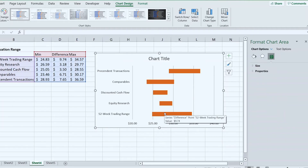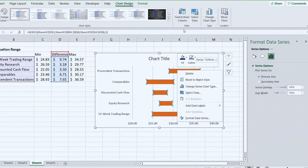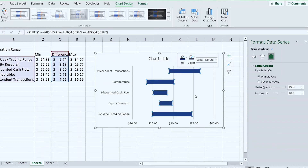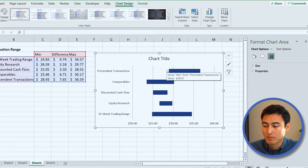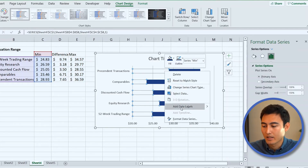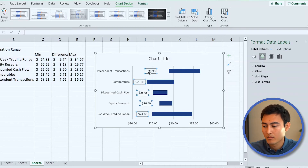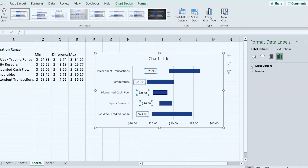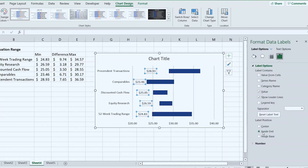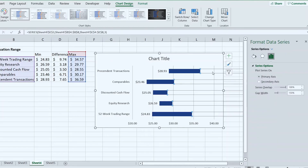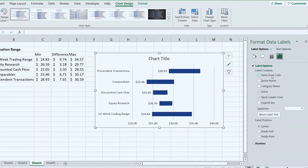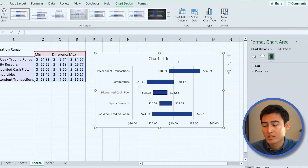Delete the legend — it doesn't say anything useful here. Select the bars and change the fill to dark blue. To add labels showing minimum and maximum, right-click the left side and go to Add Data Labels. They appear too far left, so select them, go to Label Options, and set them to Inside End. Do the same on the other side — Add Data Labels, then Format Data Labels, set to Inside Base.